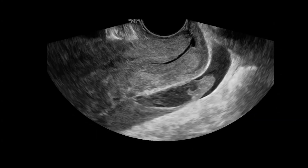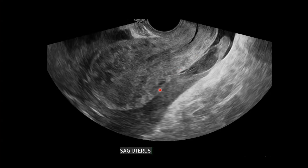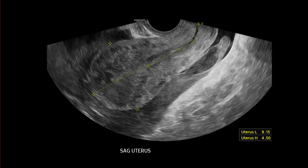Moving to the endovaginal portion of the examination, notice how there's a trace fluid in the endocervical canal here. And then there's this hemorrhagic fluid in the cul-de-sac with some clot, and that extends up behind the uterus, around the fundus and the uterine body.